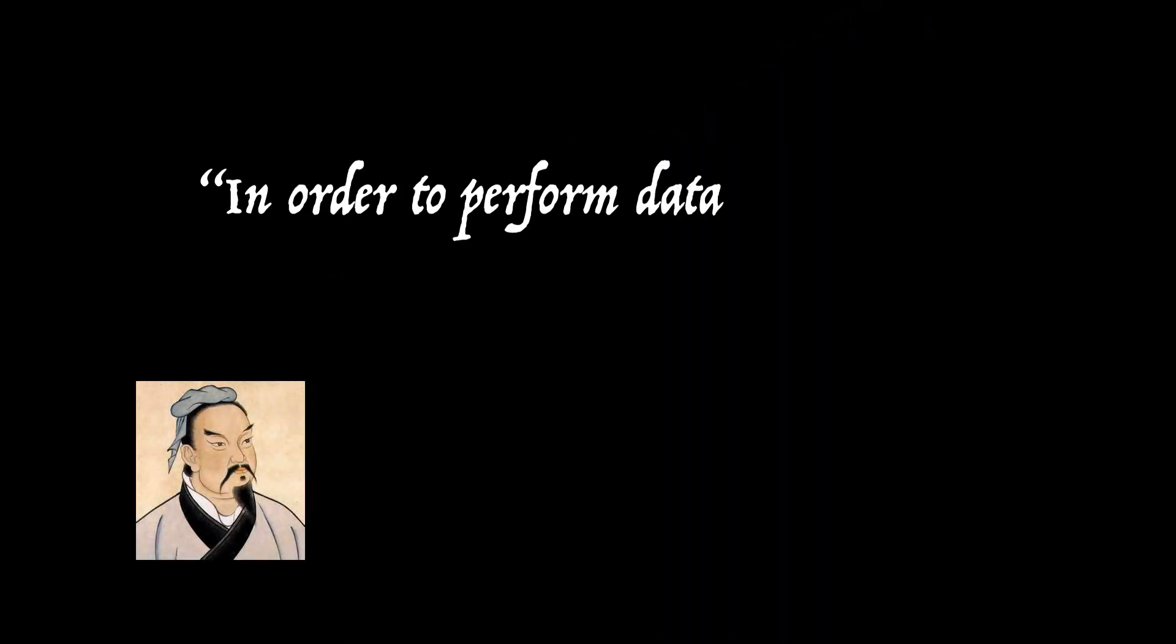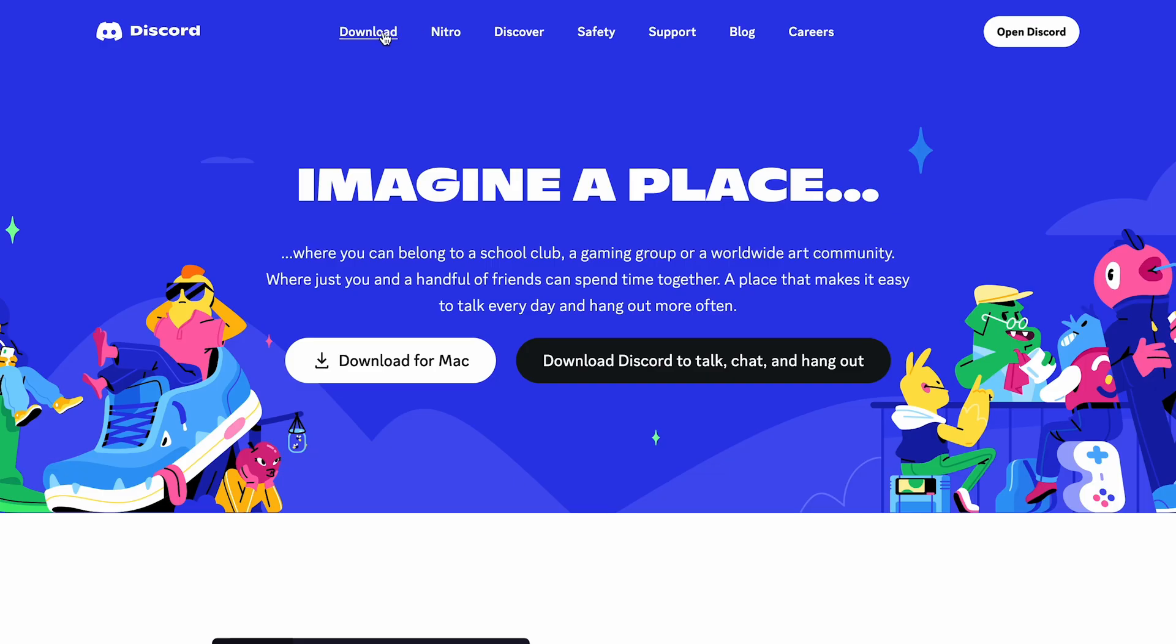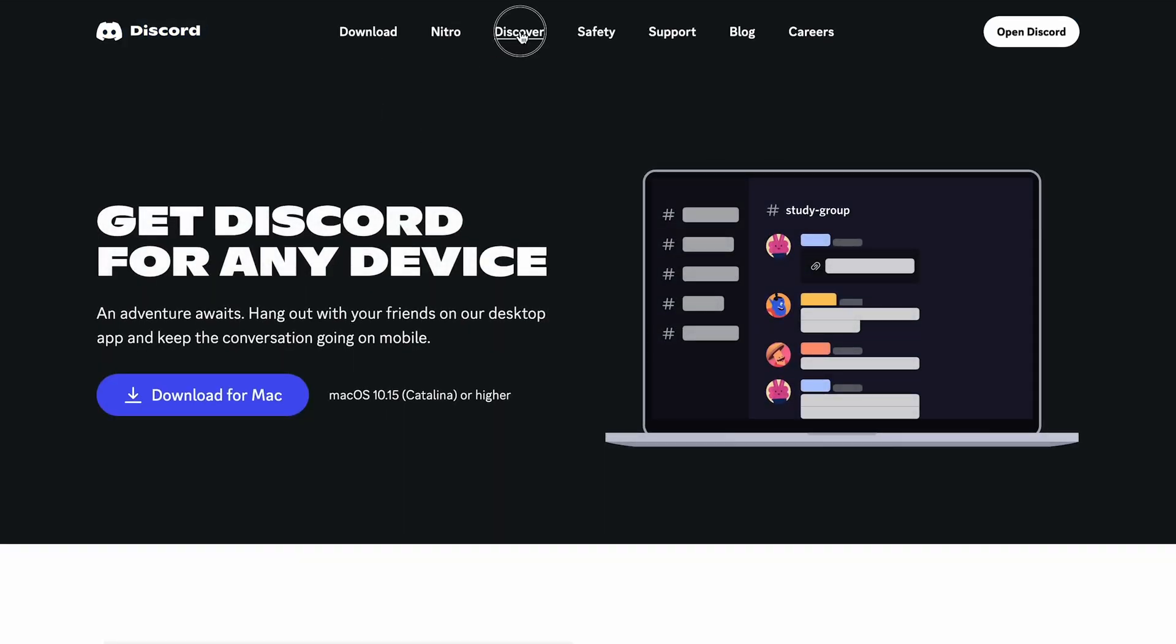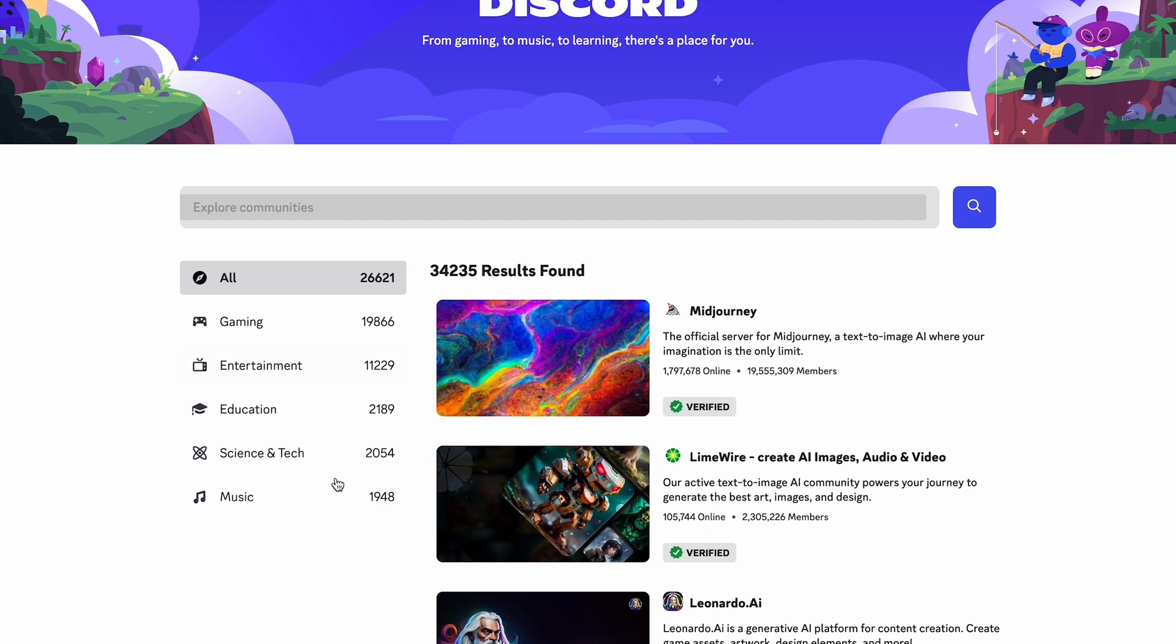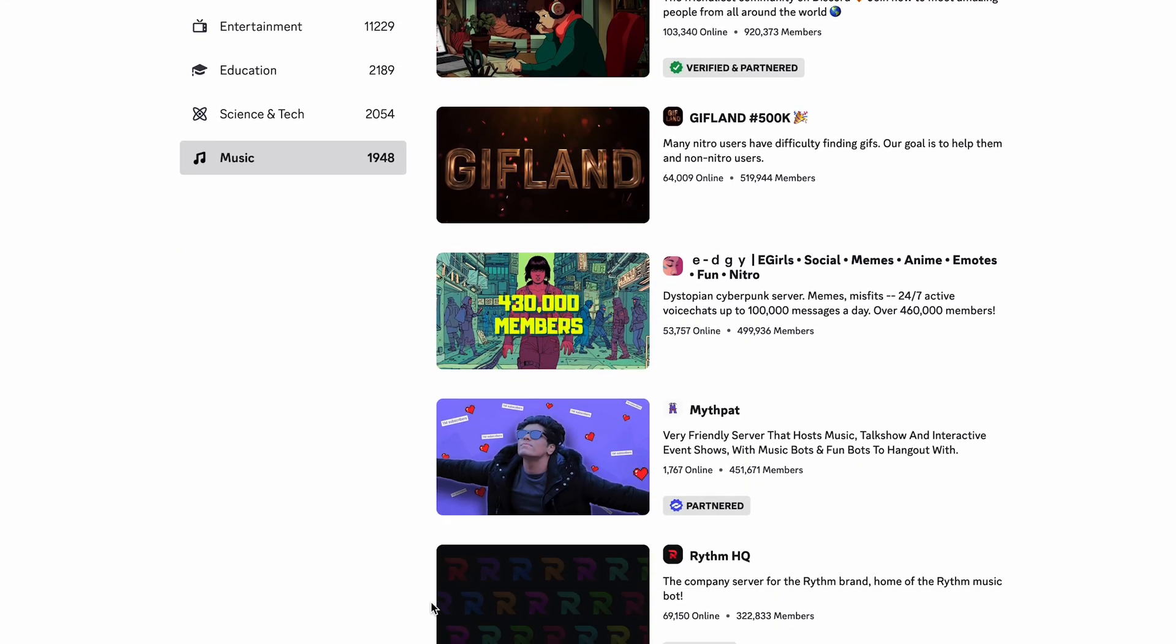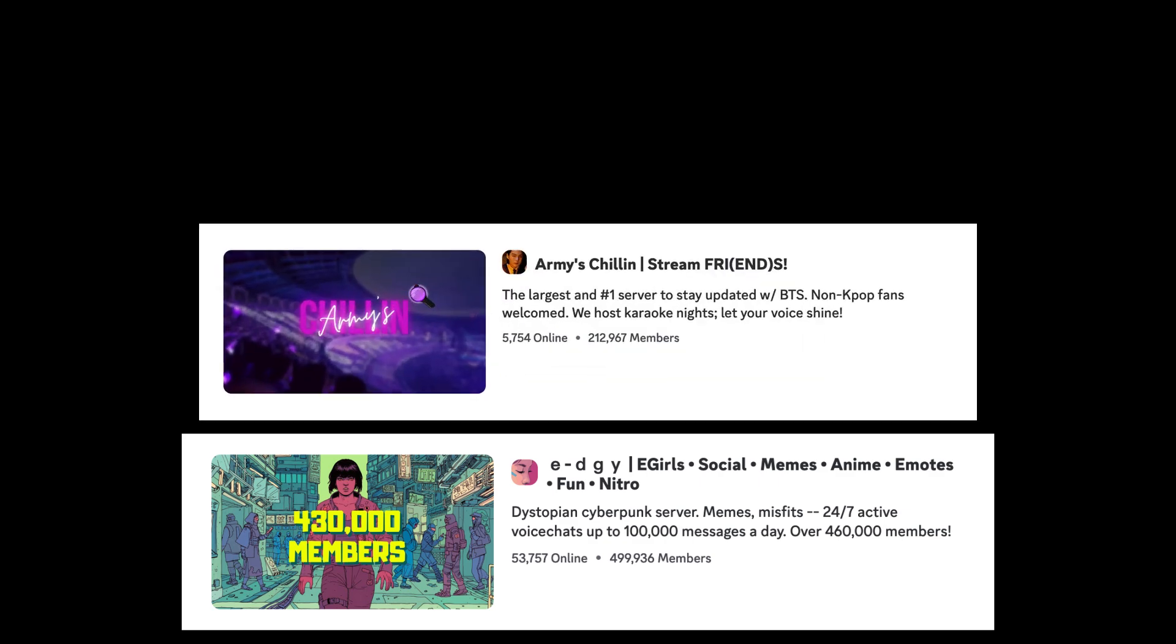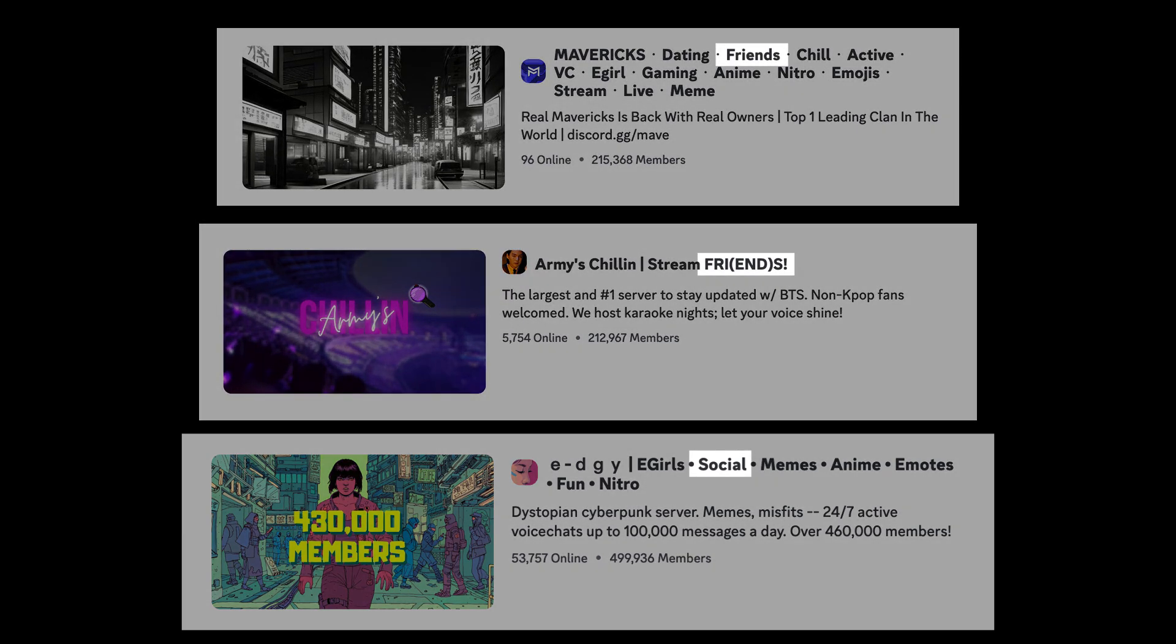Sinzu once said, in order to perform data analysis, one must first find data. Finding Discord servers seems like a simple task at first. There are a ton of websites online whose sole purpose is to advertise Discord servers, so naturally I just went on Discord and oh. There are a very large number of music Discord servers, but many of them focus more on the social aspects surrounding music rather than the creation of music itself.